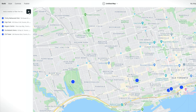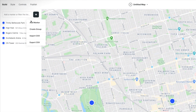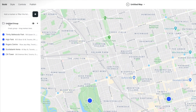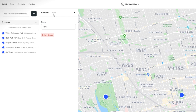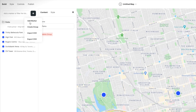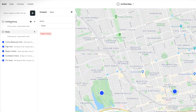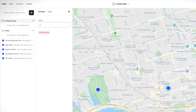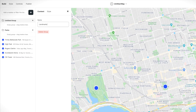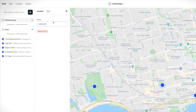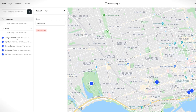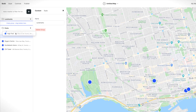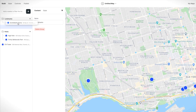Now, if you'd like, you can put markers into groups. So let's create two groups, one called Parks and another called Landmarks. Then we'll put the markers into groups.